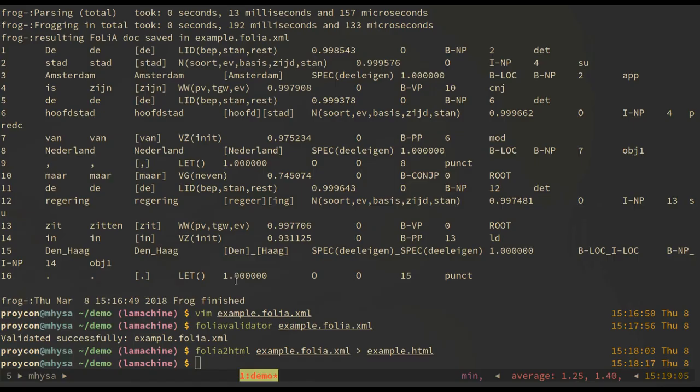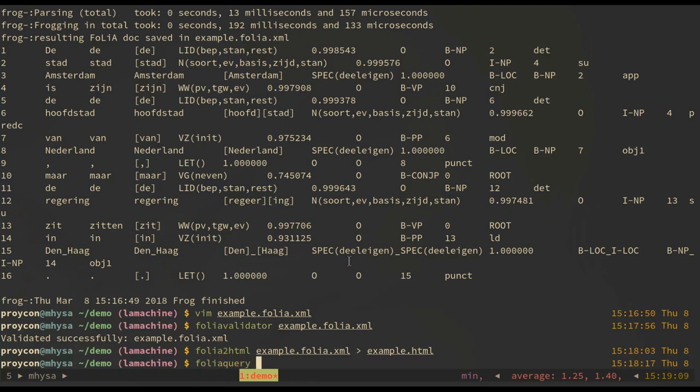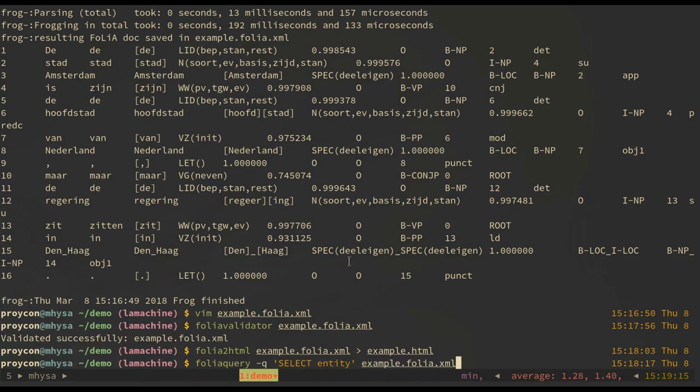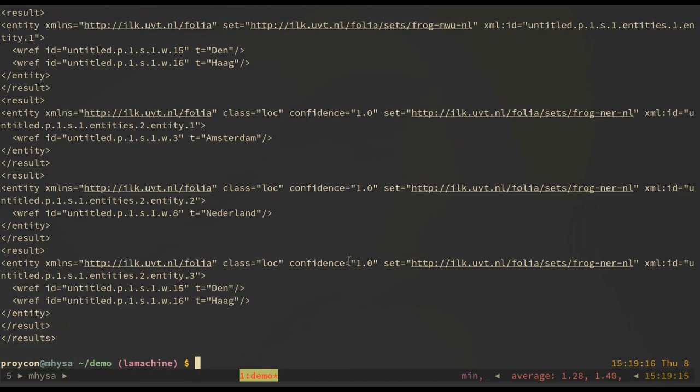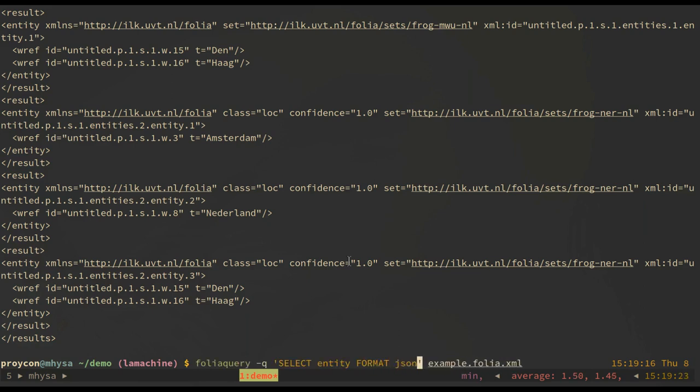Another available tool for folia is a folia query tool, which allows you to compute simple queries on your document. For example, in this case we want to select all the named entities. And it gives us an XML output containing only the named entities. Optionally, we can also do this in other formats.